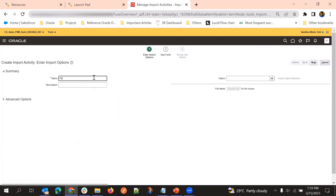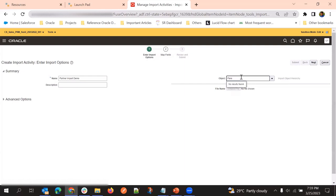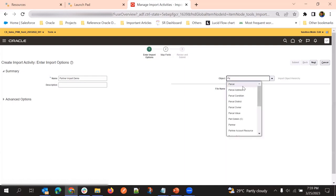I'll name it 'partner import test' and select the parent object from the objects list. We need to select only the parent object here - our parent object is partner.